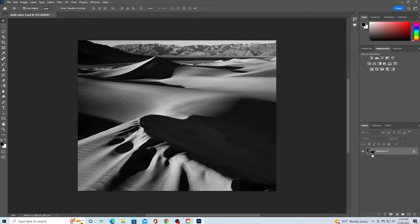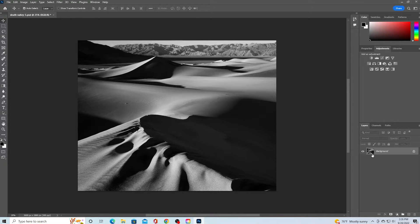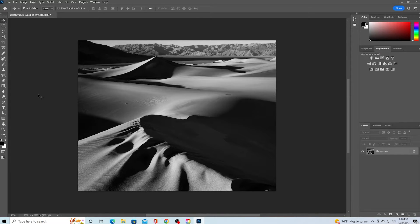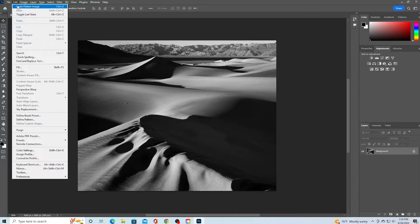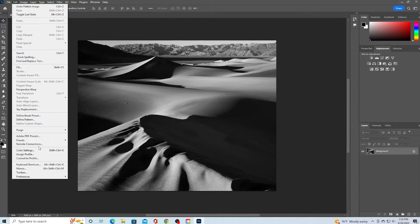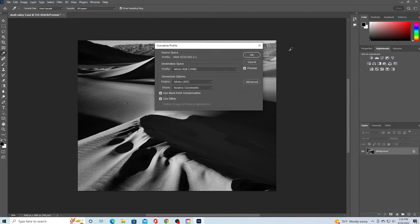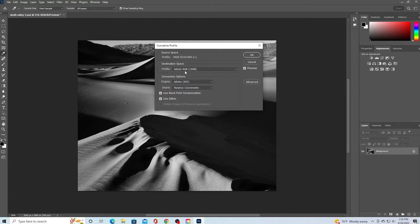Even though your image is monochromatic, it needs to be in a color profile so we can use the LUT files. Navigate to the edit drop-down and select convert to profile. We want our profile to be converted to Adobe 1998.